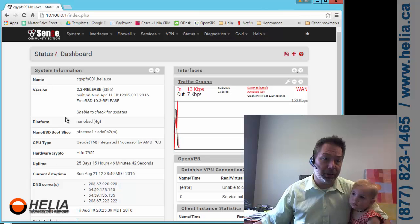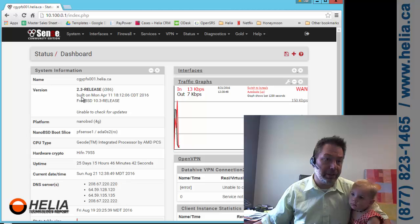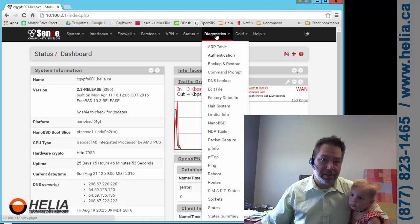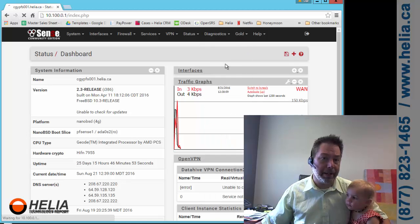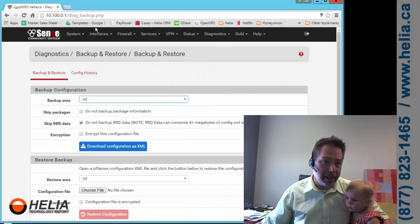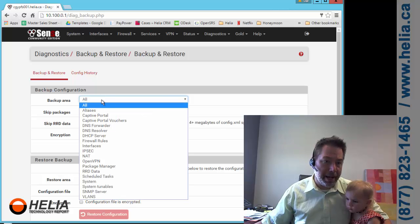I'm on version 2.3 here as you can see. We're going to go over to the diagnostic menu. There's something here called backup and restore. Now it's telling me which areas to back up.